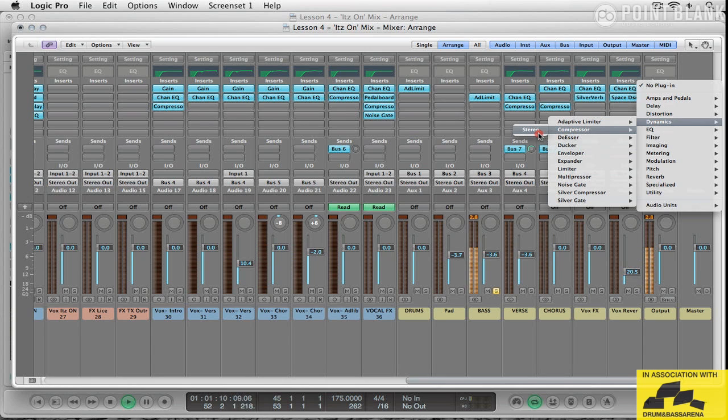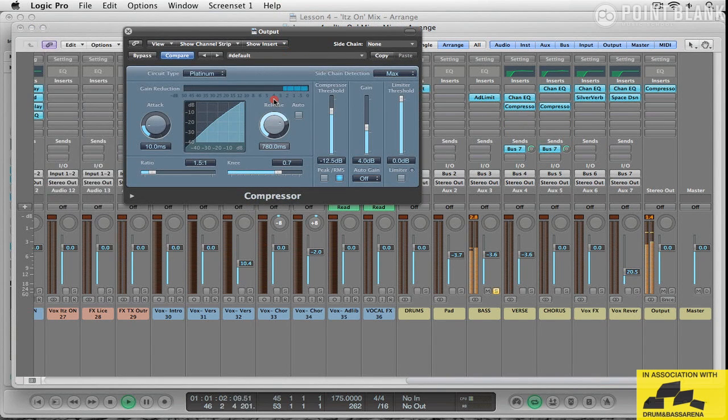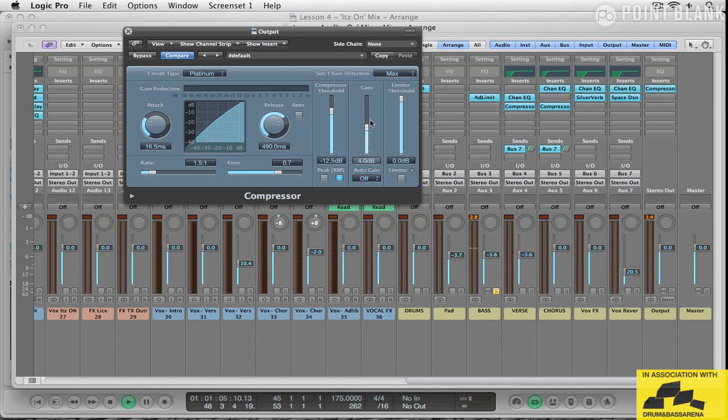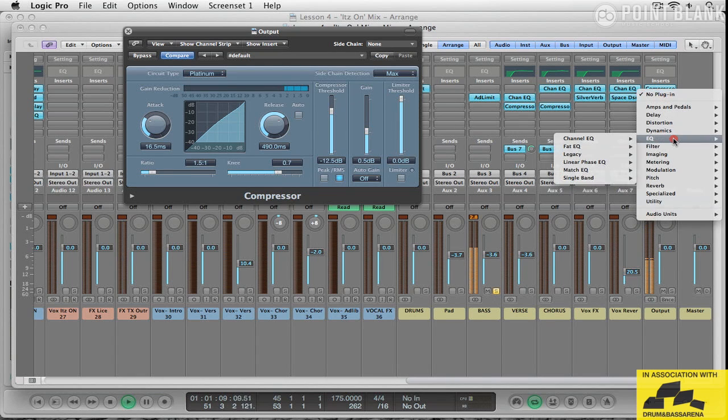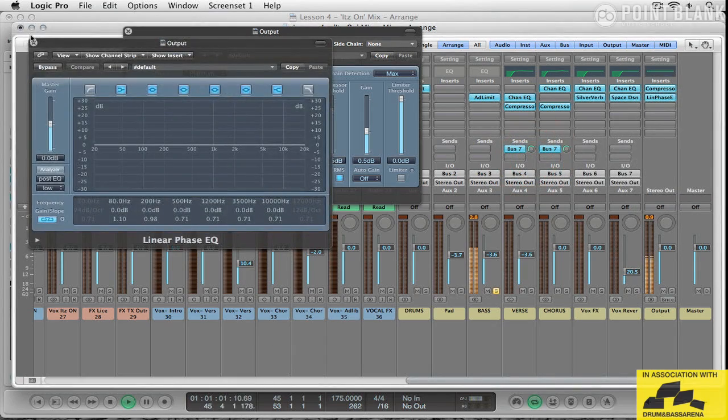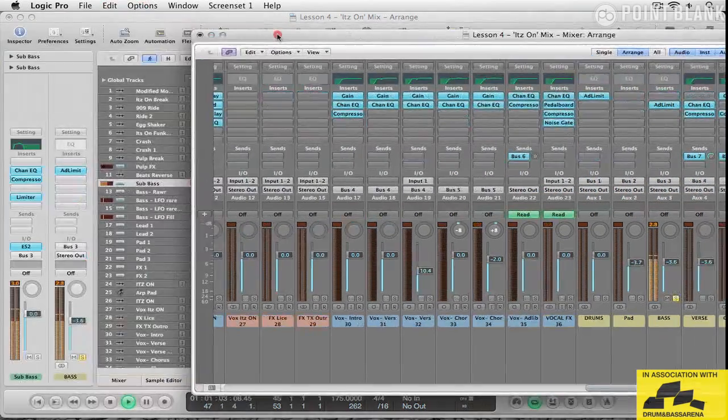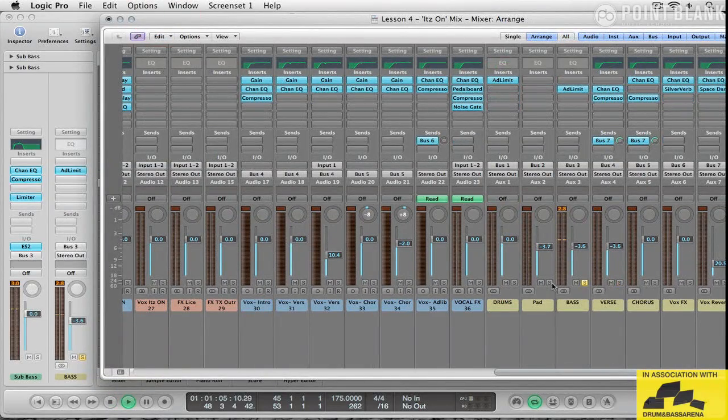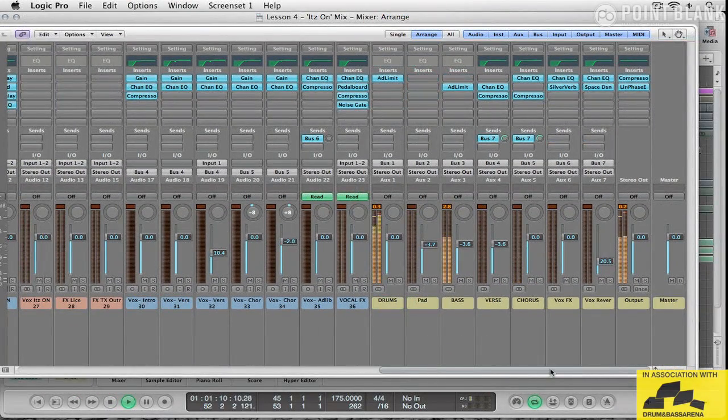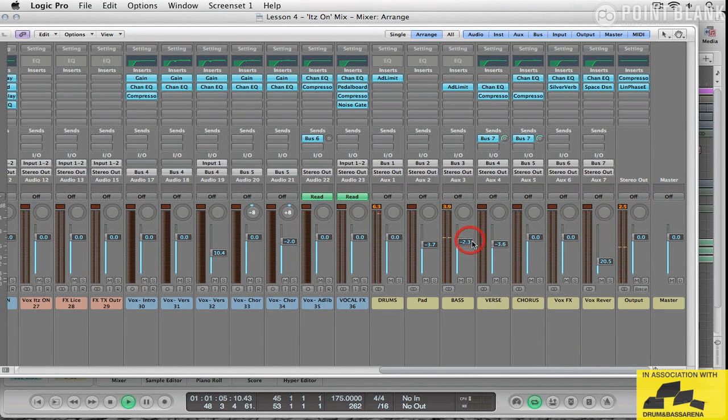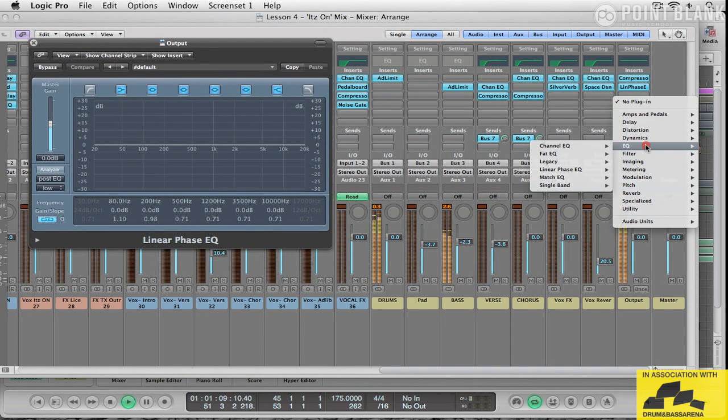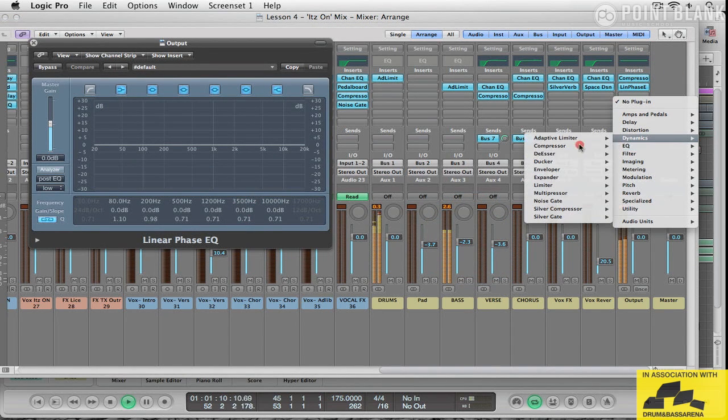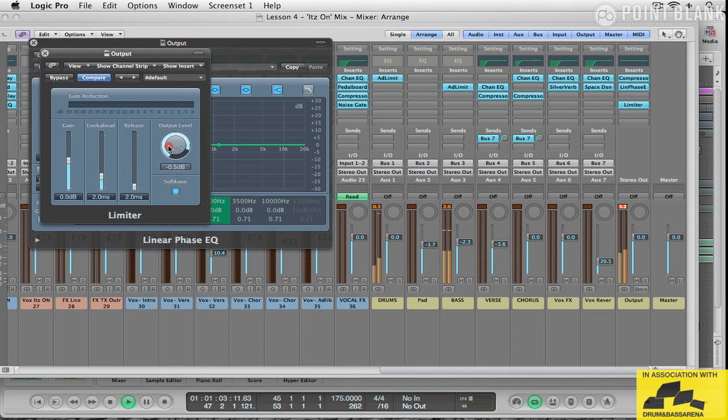So I'm going to use a very gentle compressor. Let's back that release off a bit. Just sit like that. And then I'm going to use the linear phase EQ. Now I'm going to bring this in at this point. Bring the beats in now, just to see how these two are sitting together. And then I'm going to limit. Just to make sure, I'm going to hard knee and let the look ahead up.